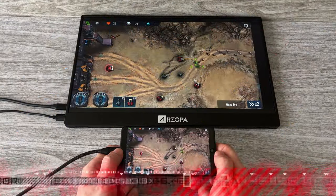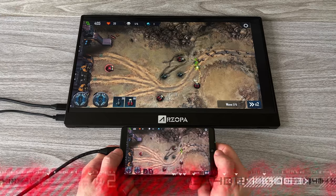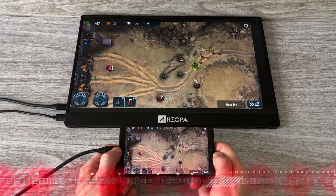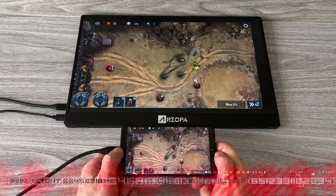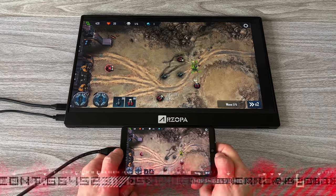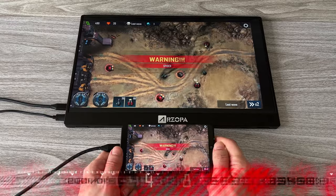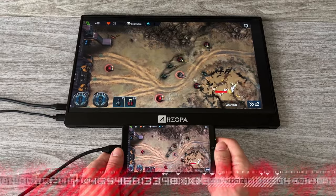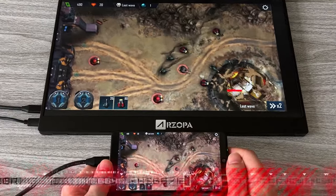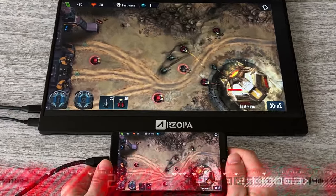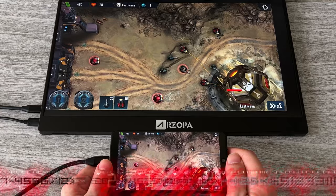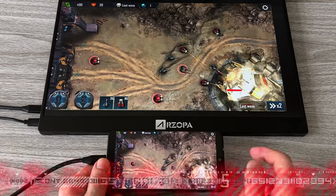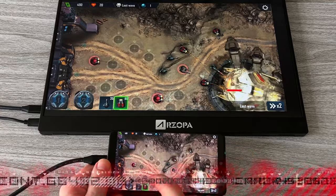Especially games like this one you can clearly see the difference. On the smartphone everything looks so tiny, but on the larger 15 inch display everything looks nice and crisp. Now finally I'm really enjoying playing some of these games.